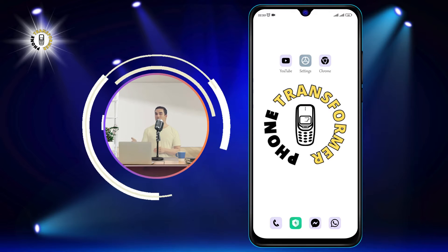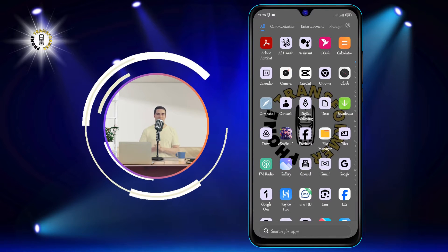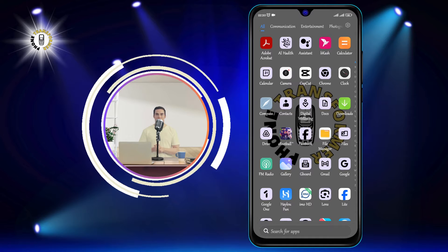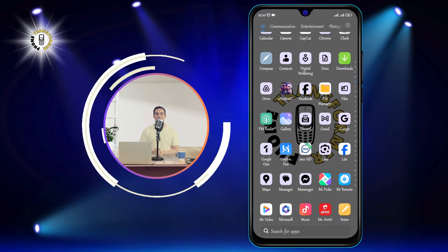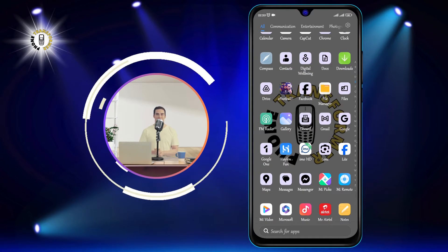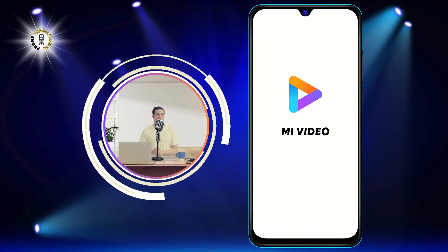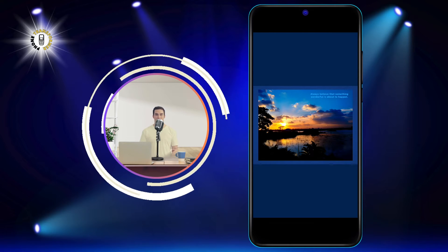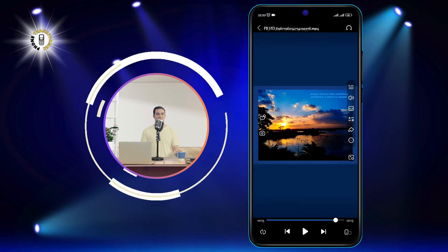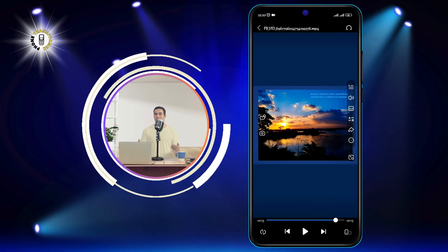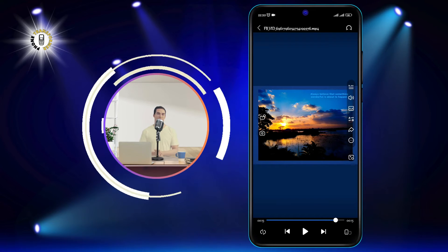Step 1. Open the video you want to watch from your downloads or gallery. You can use any video player app that supports screen lock, such as Mi Video, VLC, Mix Player, or Google Photos. For this example, I'm using a Mi Video Player.